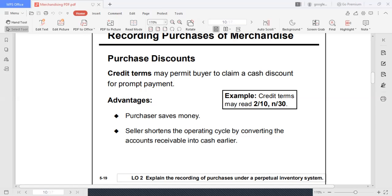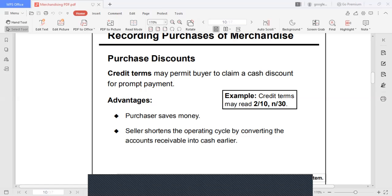What are the advantages of purchase discounts? The purchaser saves money dahil mababawasan ang kanyang babayaran. And on the point of view of the seller, it will shorten the operating cycle by converting accounts receivable into cash earlier. Rather than waiting for a long period, you just offer a cash discount to your buyer so that your operating cycle — where your cash will come back — will be shortened.